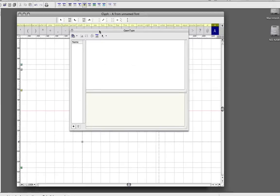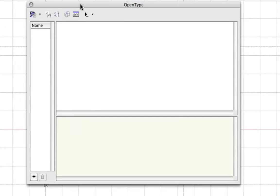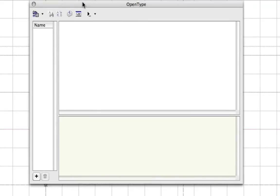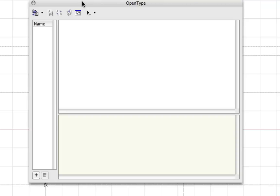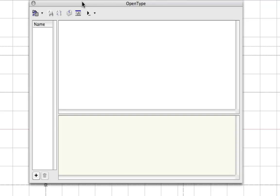The OpenType panel is very interesting. I'm using that a lot because to me, OpenType fonts is the font to export. It's the best format, I think.